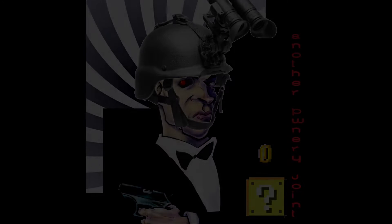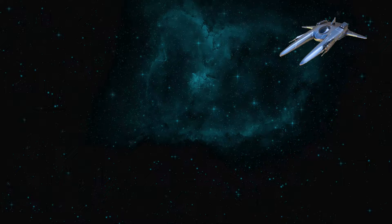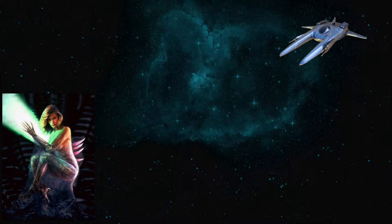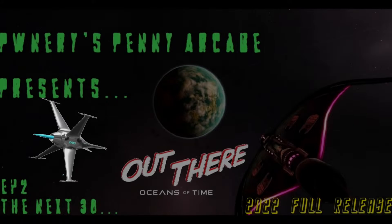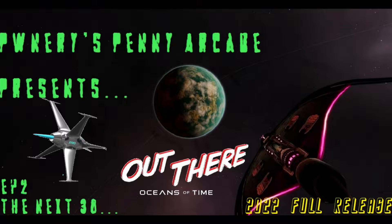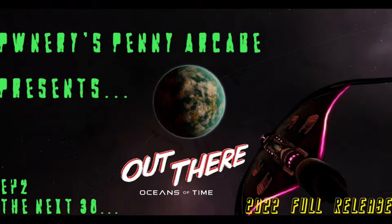Space, the final frontier, these are the voyages of the Starship Company. Its mission to explore new women, to seek out new life and civilizations, to boldly sleep with what no man has slept with before.